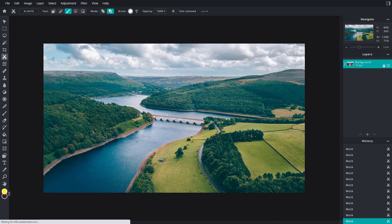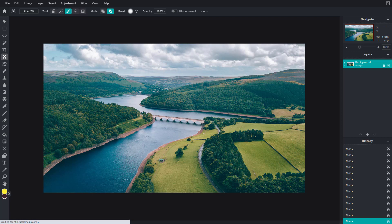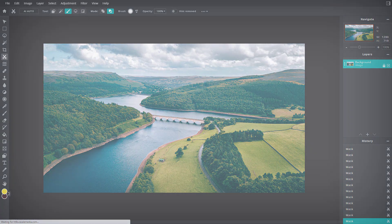Inside Pixlr E, hope you guys learned something. As always, please like, comment, share, and subscribe.